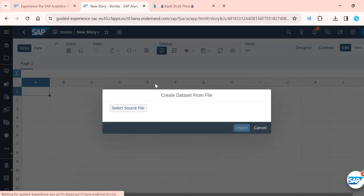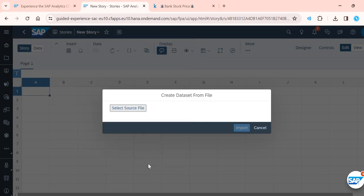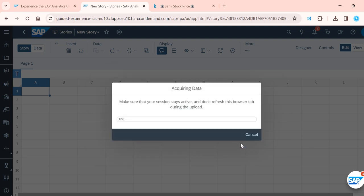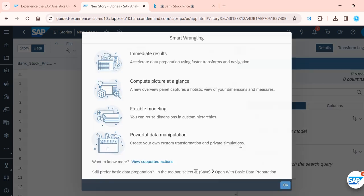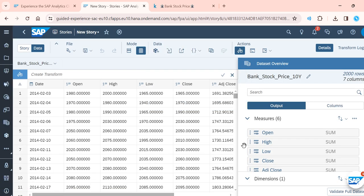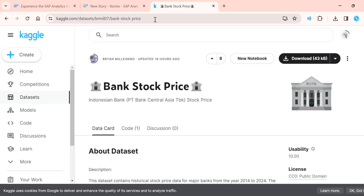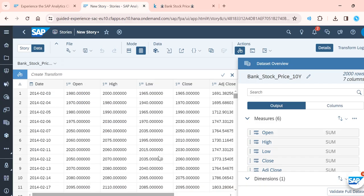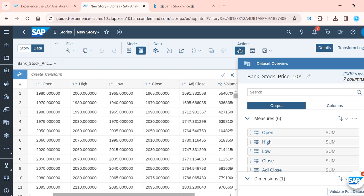I go to the data section and get the data we just loaded — importing the bank stock price dataset. SAP is now importing the data. After loading, we will perform data wrangling and transformation. Previously SAP used BOBJ for wrangling, but now all these functionalities are in SAP Analytics Cloud. You can see the date, open price, and close price columns from the loaded dataset.